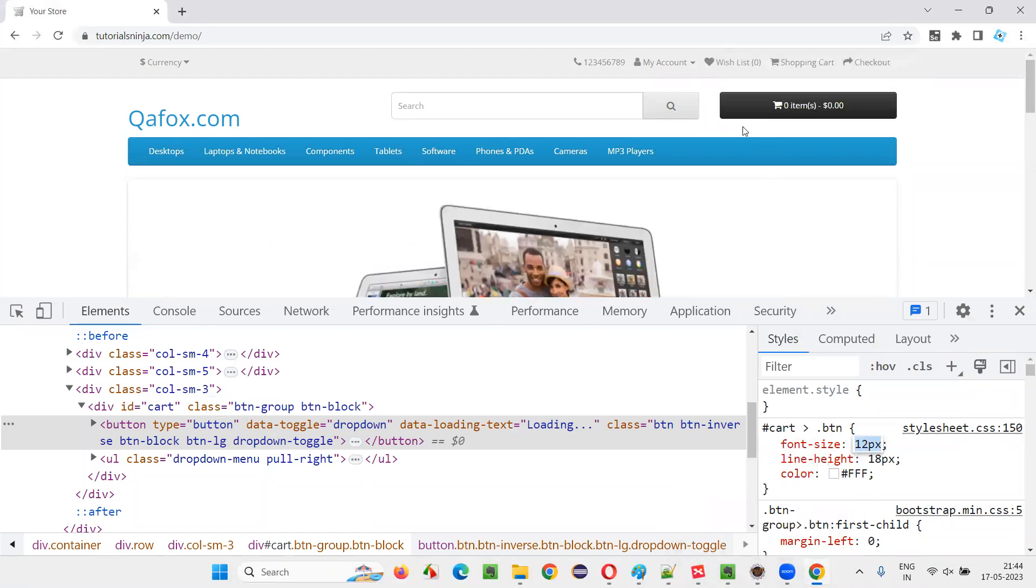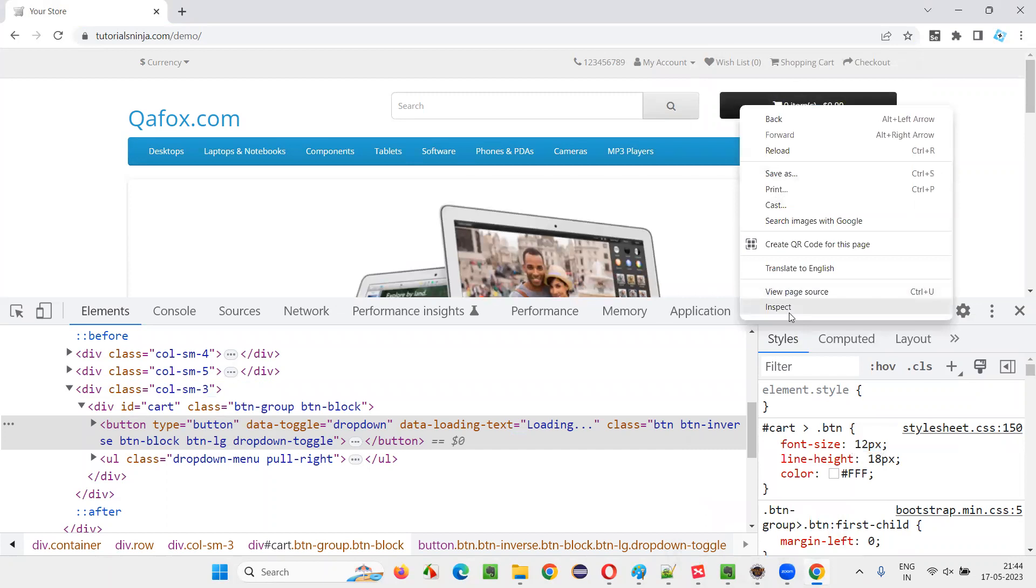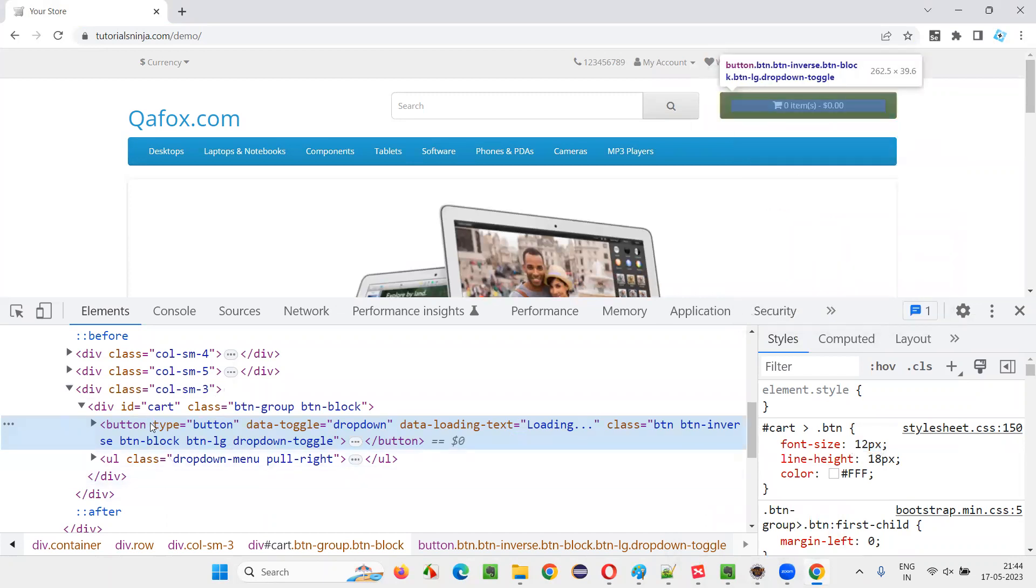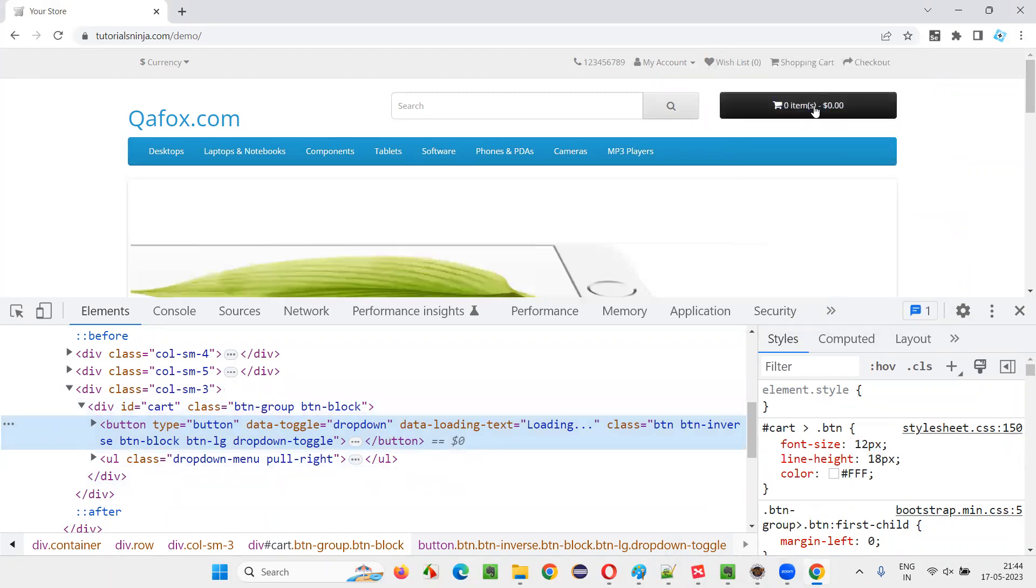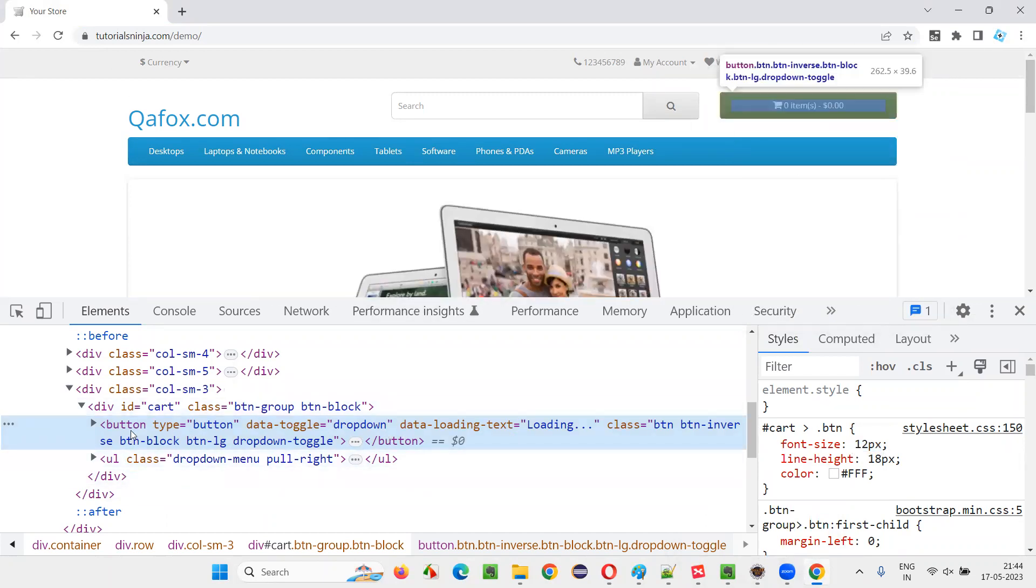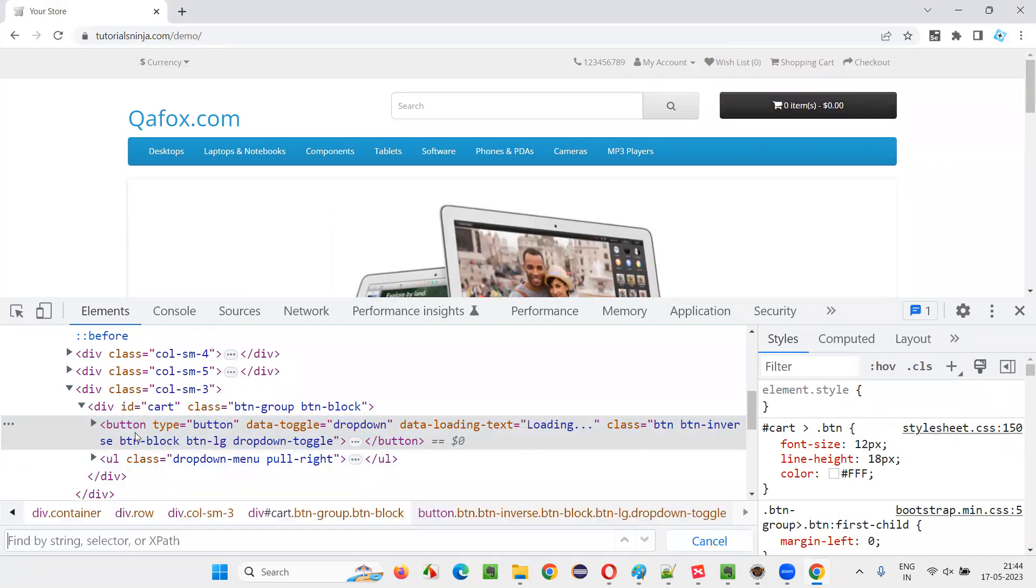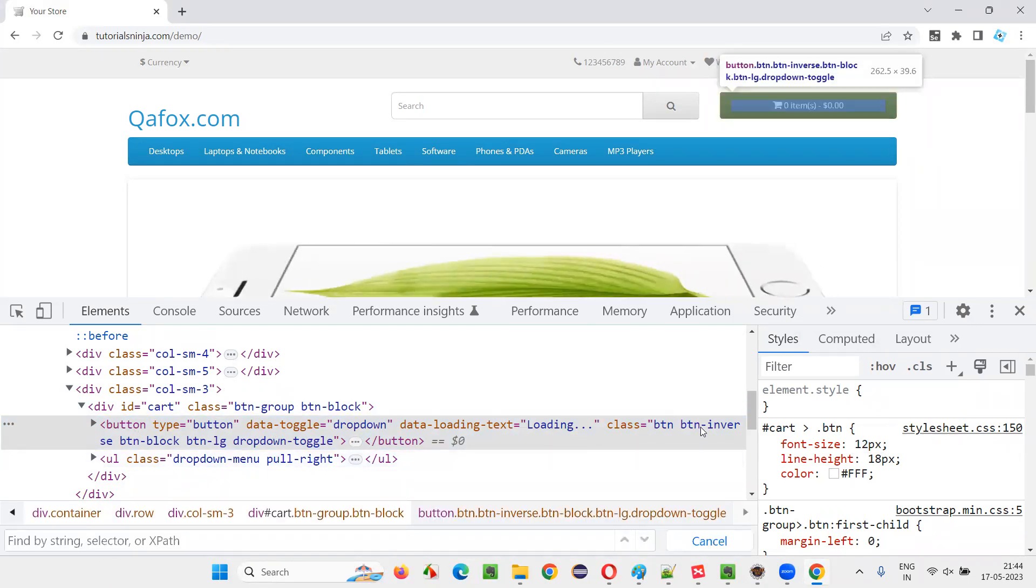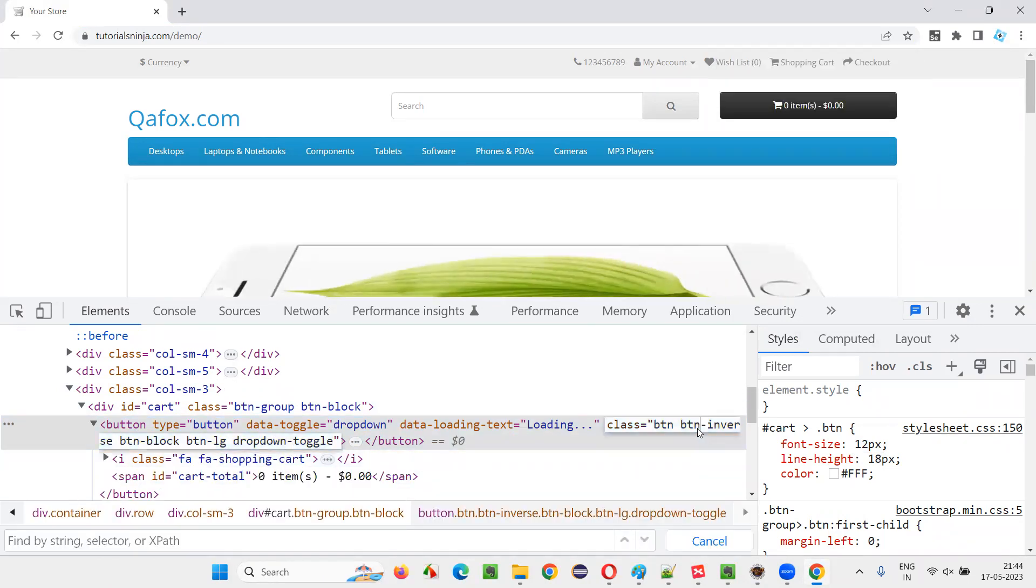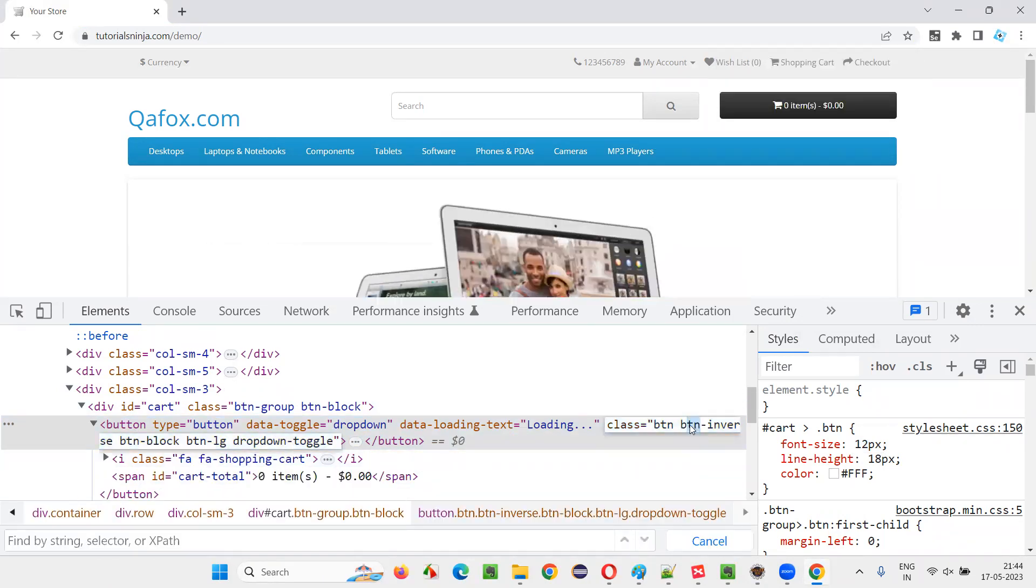So for that, first, let me inspect this button properly. And this is HTML code. Let me create an XPath expression to locate this button. So I'll say control F. Here, I'll take one, this class.